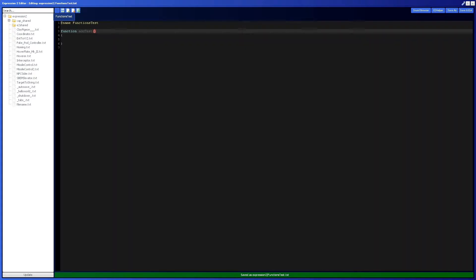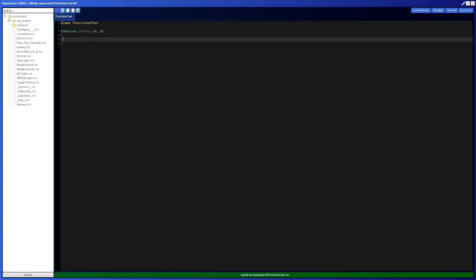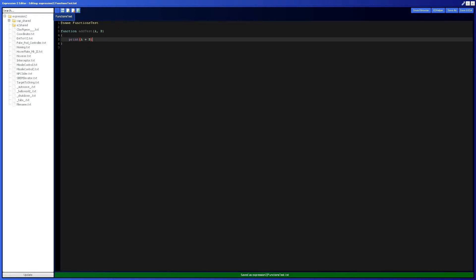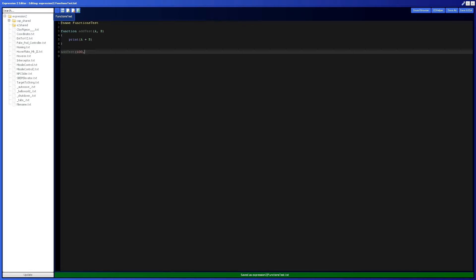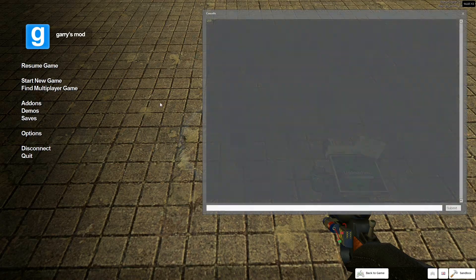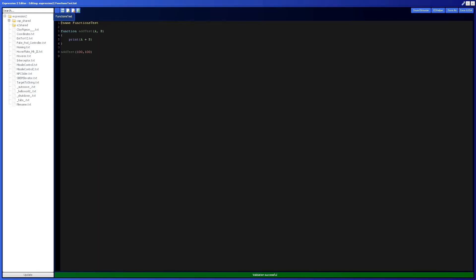So in that case, we're going to take two arguments — which is what they're called — like 'a' and 'b'. And all we want to do is say, well, what is the value of a plus b, because it is addTest after all. So let's do something simple: addTest with 100 plus 100 — that's pretty simple. And here we get 200, which is exactly what we would expect.